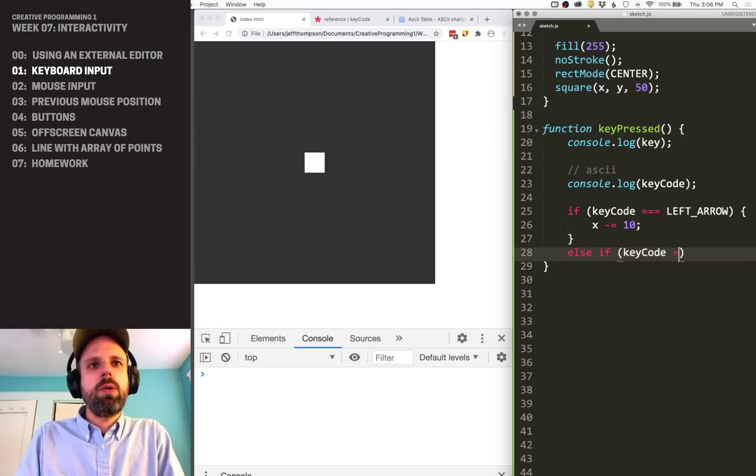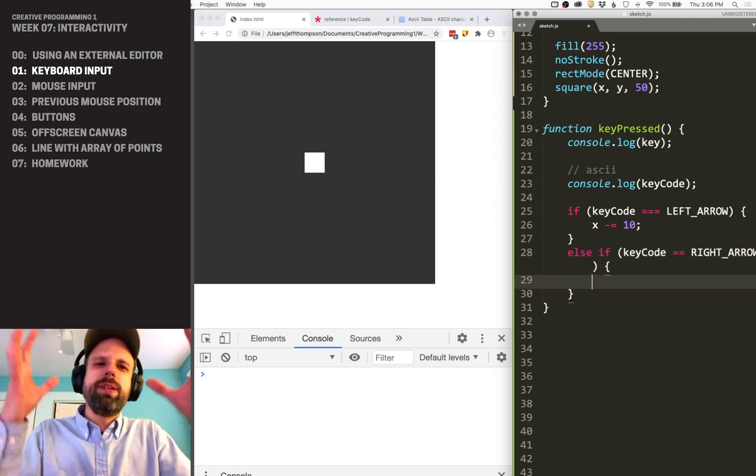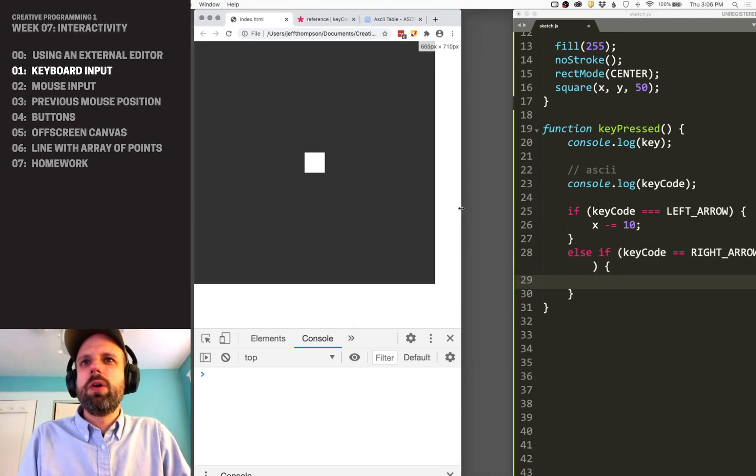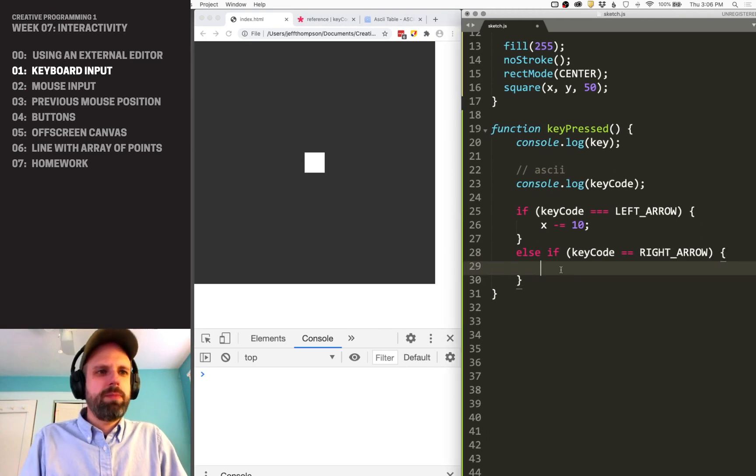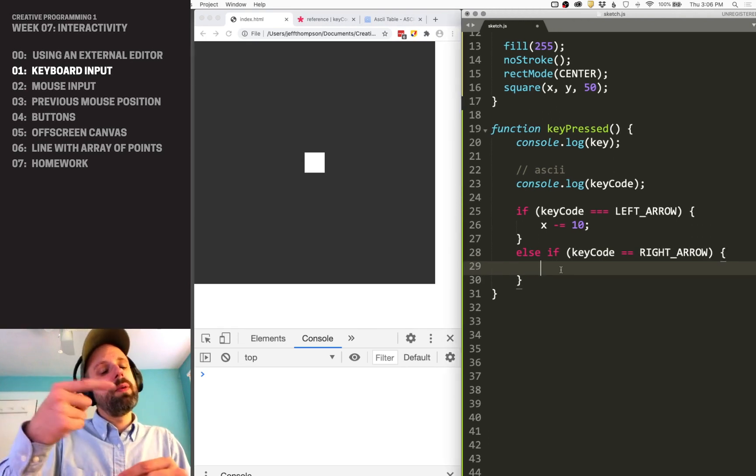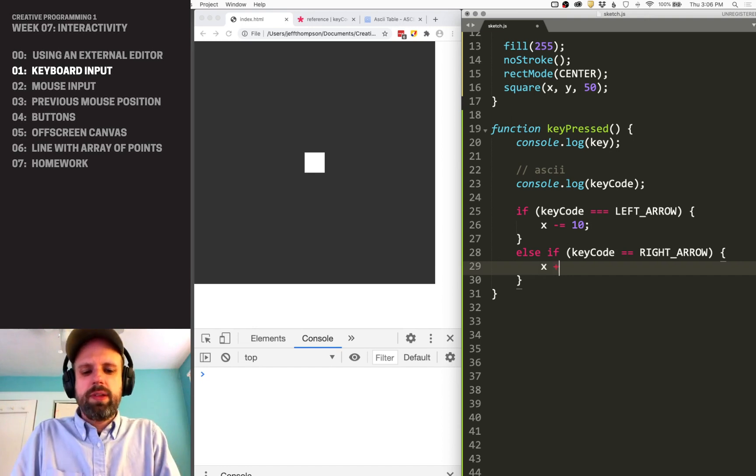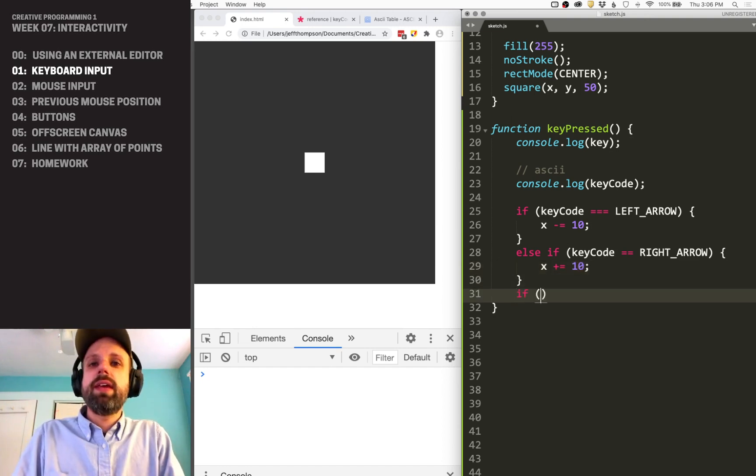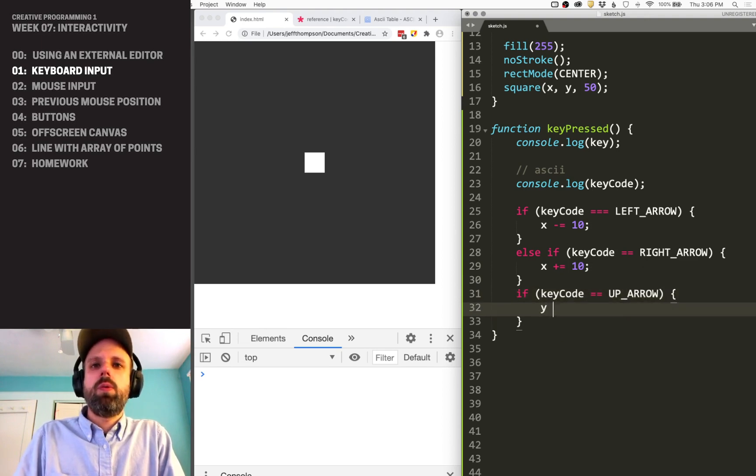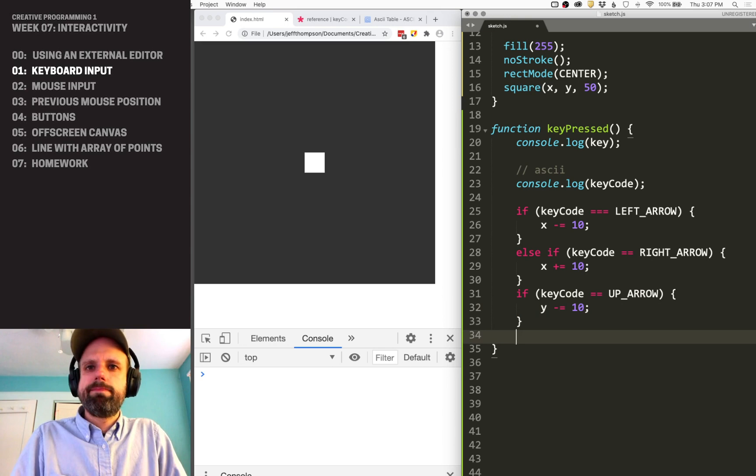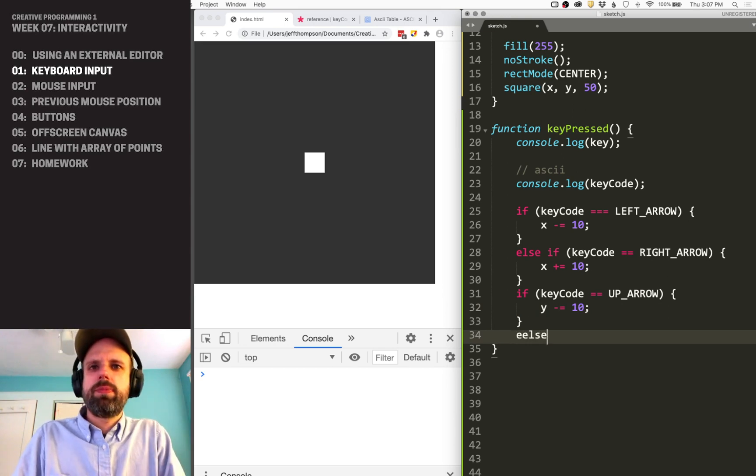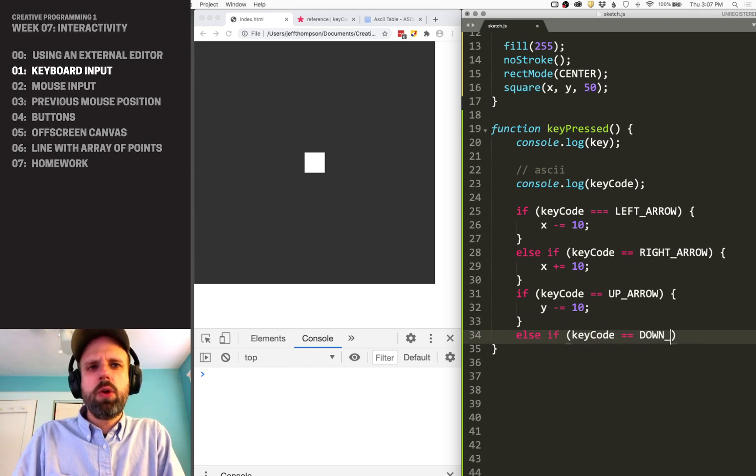Else if keyCode equals right arrow, you know, and I'm a little squished here. Maybe we can make this, normally I'm working, on multiple monitors and I've got a little more room here we go. Good. So if we want to move the box to the right, that's going to be adding to its X. And then we can say, if keyCode equals up arrow, Y minus equals, and down would be plus.